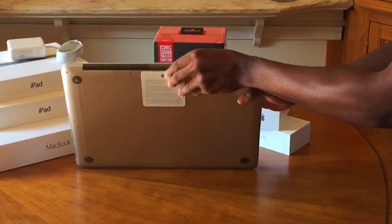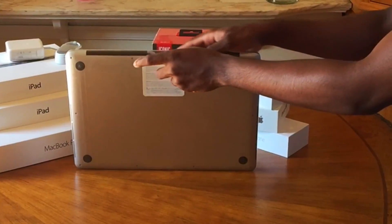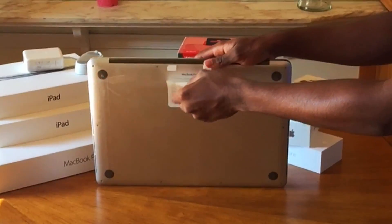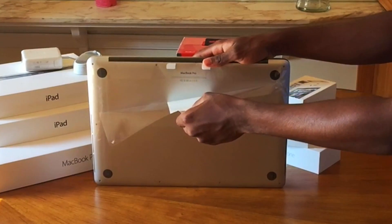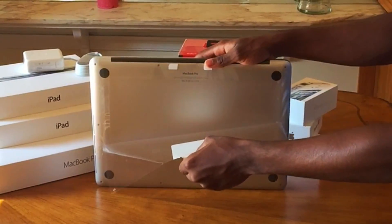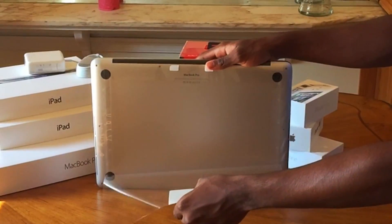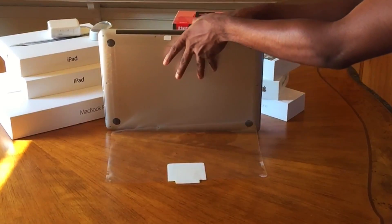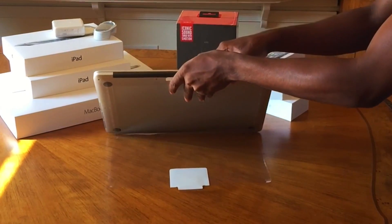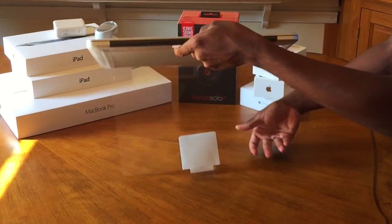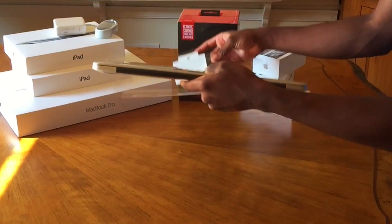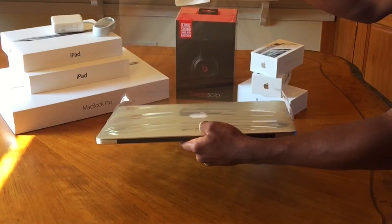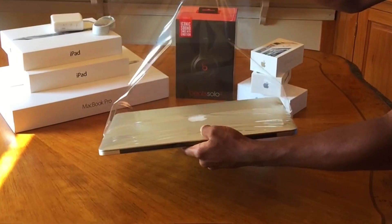So now once again, I'm going to have you guys listen to the plastic again. Man, oh man, that is so beautiful. Just hearing the sound of the plastic unwrapping is beautiful.